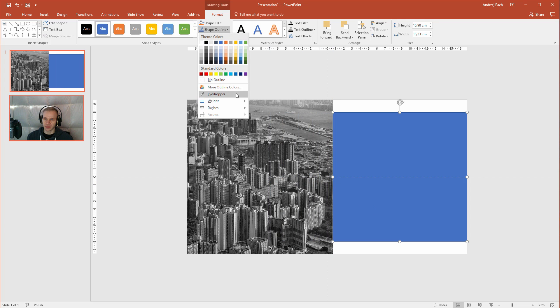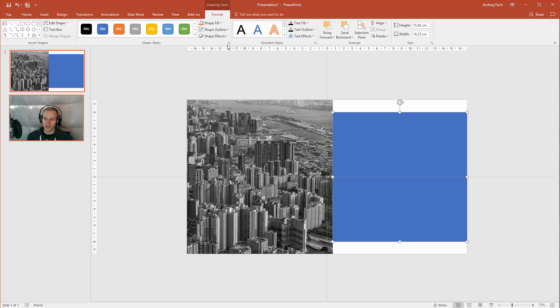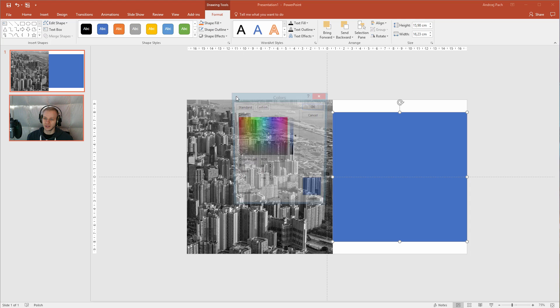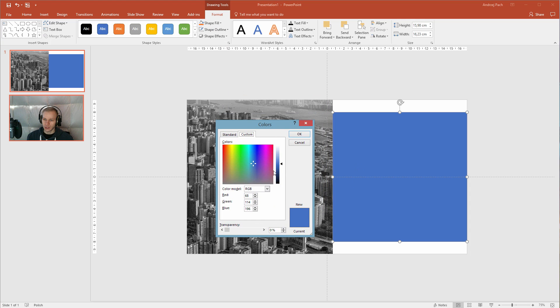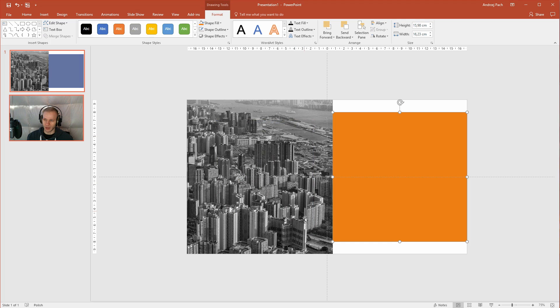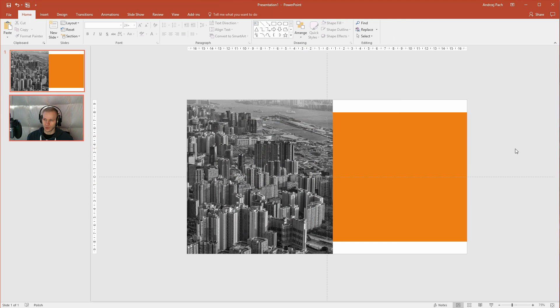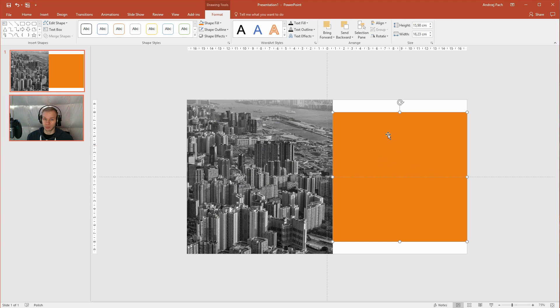Perfect. Shape outline, no outline. Shape fill, and now I need to decide on my color. Let's maybe go this time with an orange, and I'll pick a strong orange, a really strong one. Well, that's definitely very strong, but if it will not work, I'll change it later.